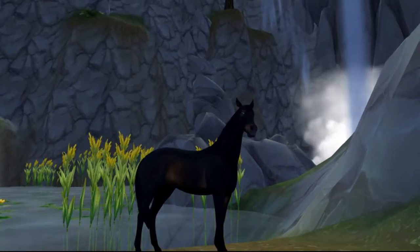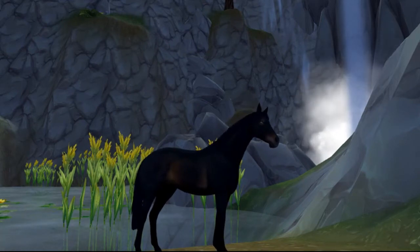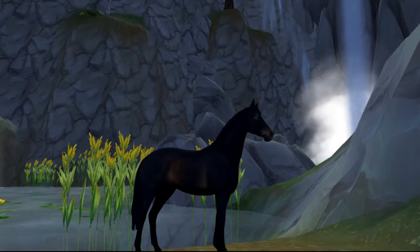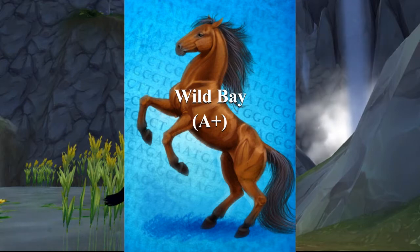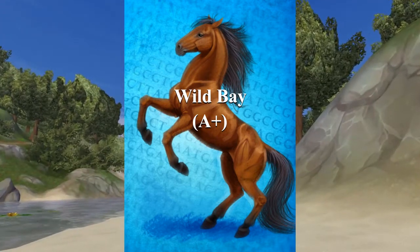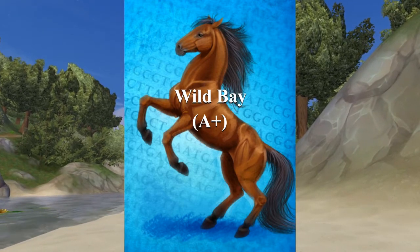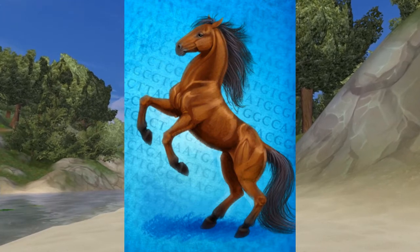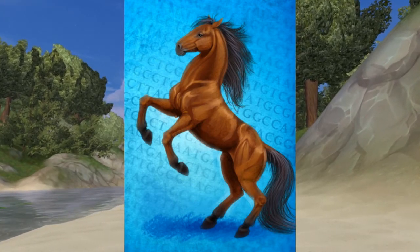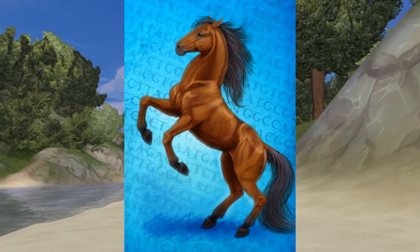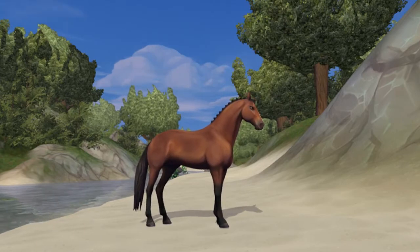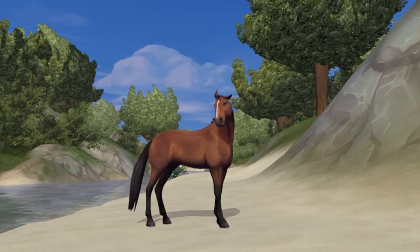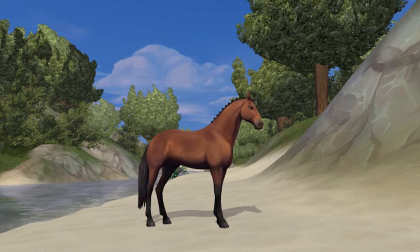The rarest form of bay is the wild bay pattern. I'll try to find one in Star Stable and show it in the video. Wild bays look like normal bays — they have a black mane and black tail — however, the black points on their legs don't extend over the ankle or pastern of the horse. That was it for this video. We covered the three base coats, and stay tuned for future videos where we'll tackle the 16 other genetics and colors. Have a great day, bye!